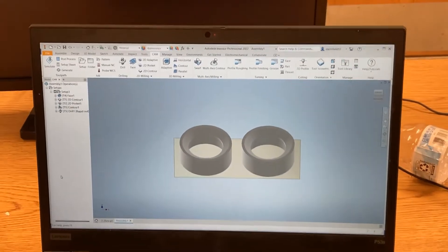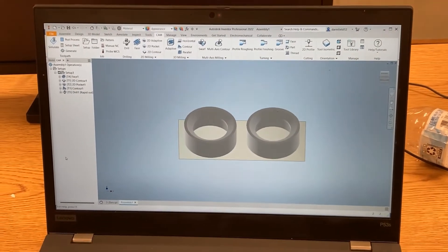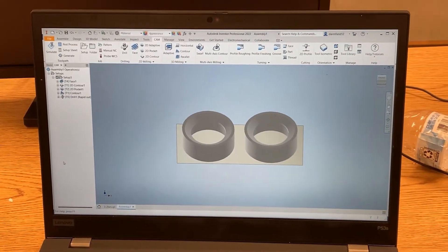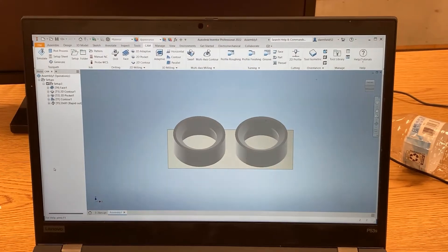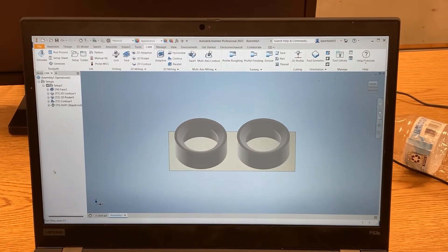So Darren, Tyler, you want to walk us through what you're gonna do to get this ready to run on the Haas mill?